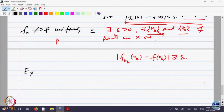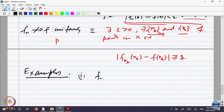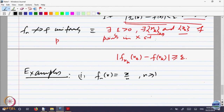Let us look at how we will be using this, or how one can use it. So, let us look at some examples. Let us look at f_n of x to be equal to x by n, n bigger than or equal to 1. So, f_n is a sequence of functions defined on X to R.